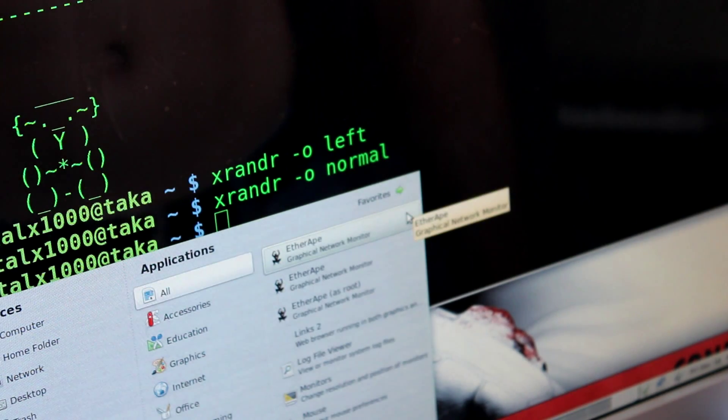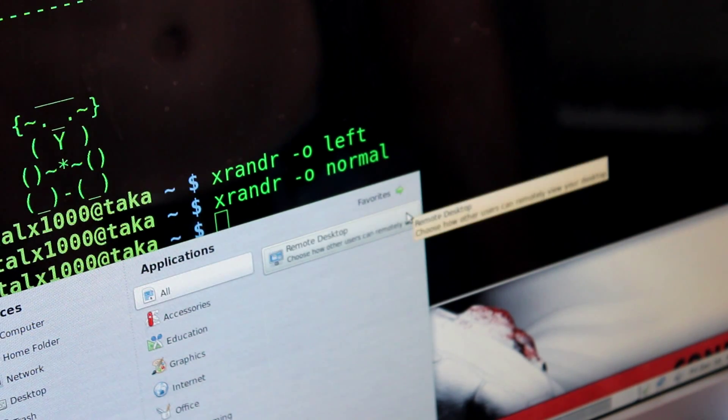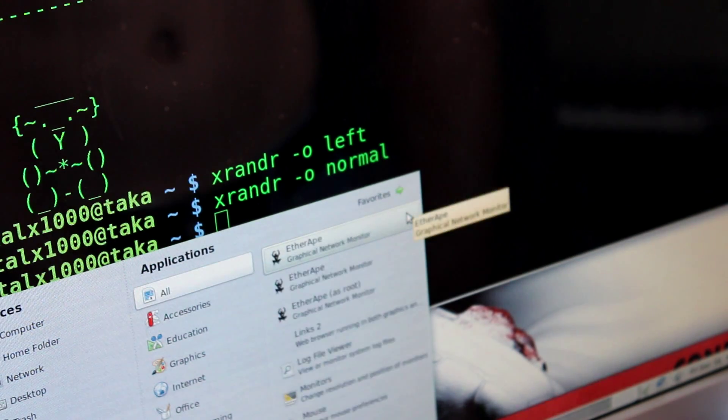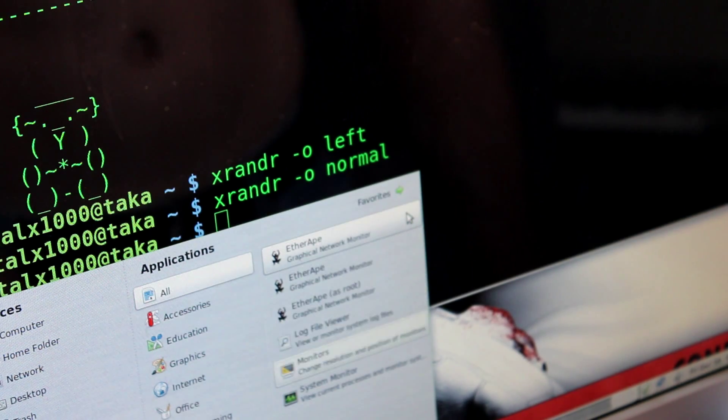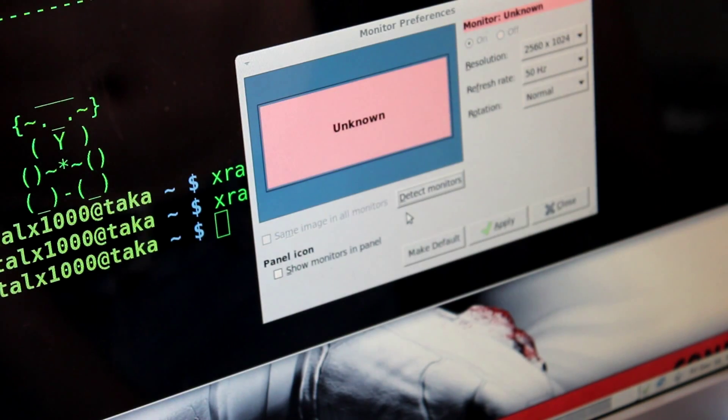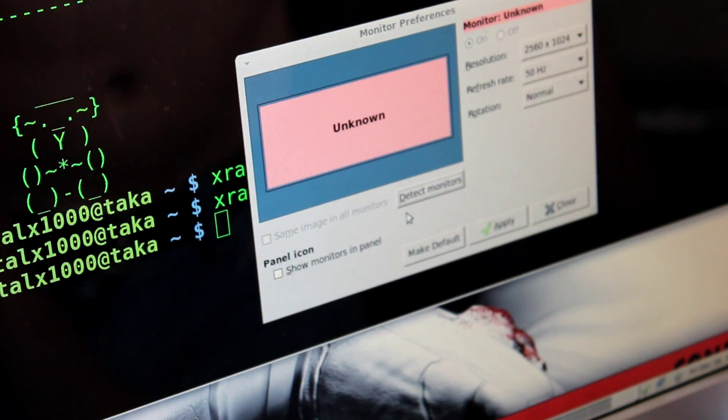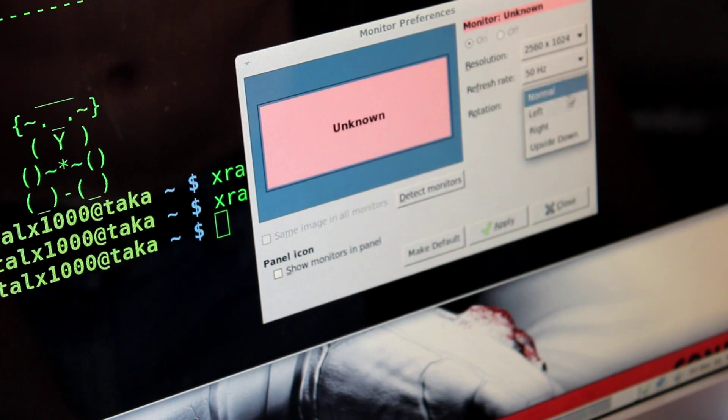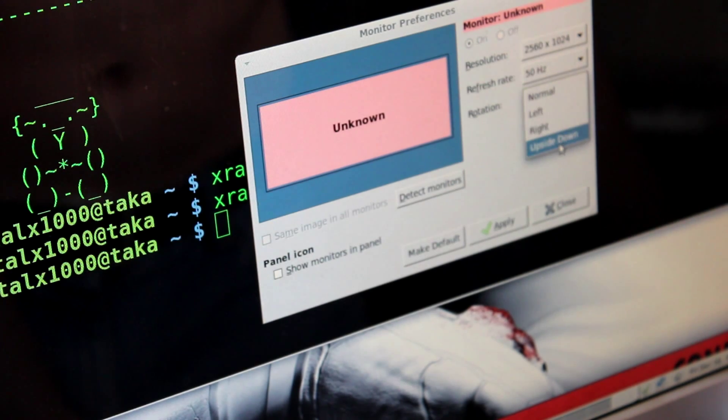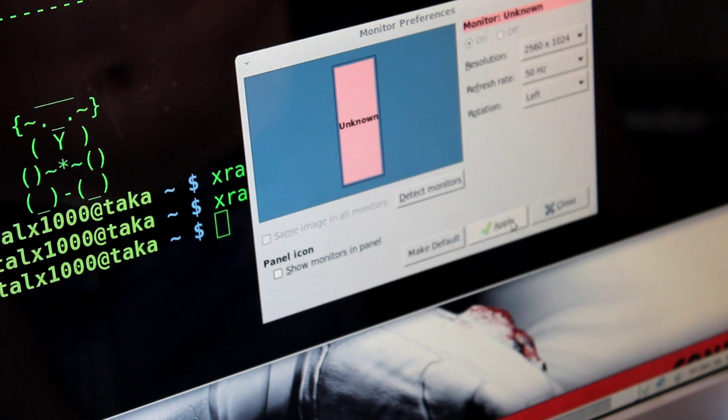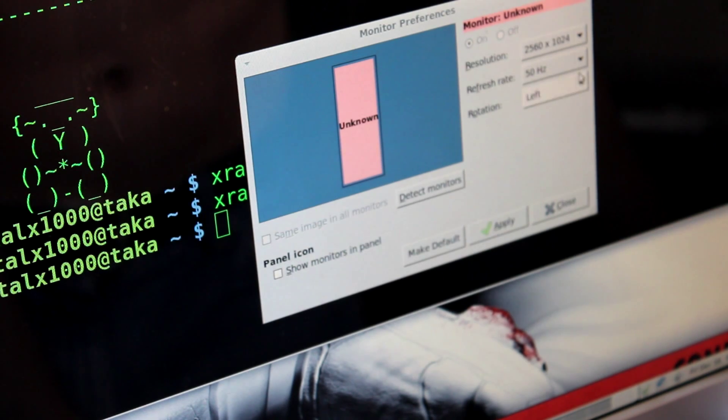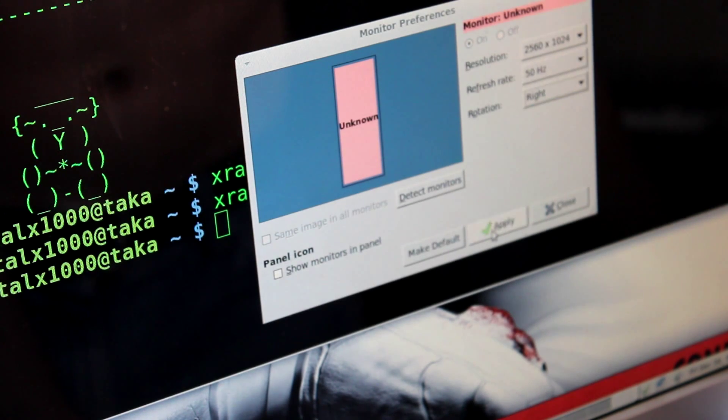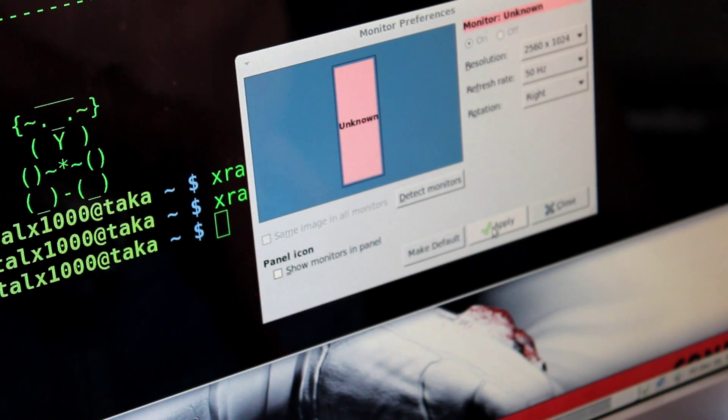So I'm going to search for monitor here and open up that application again. And now if I click on the rotation, you can see I have left, right, upside down, and normal. So I can choose left, click apply, click apply. Okay, let's try right, click apply.